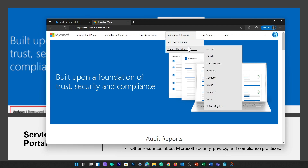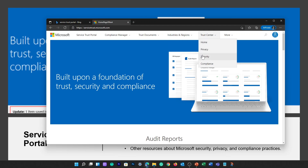The Regional Solutions link currently has information for Australia, Canada, Czech, Denmark, Germany, Poland, Romania, Spain, and UK. Trust Center provides links to Microsoft Trust Center, which provides more information about security, compliance, and privacy in Microsoft Cloud.